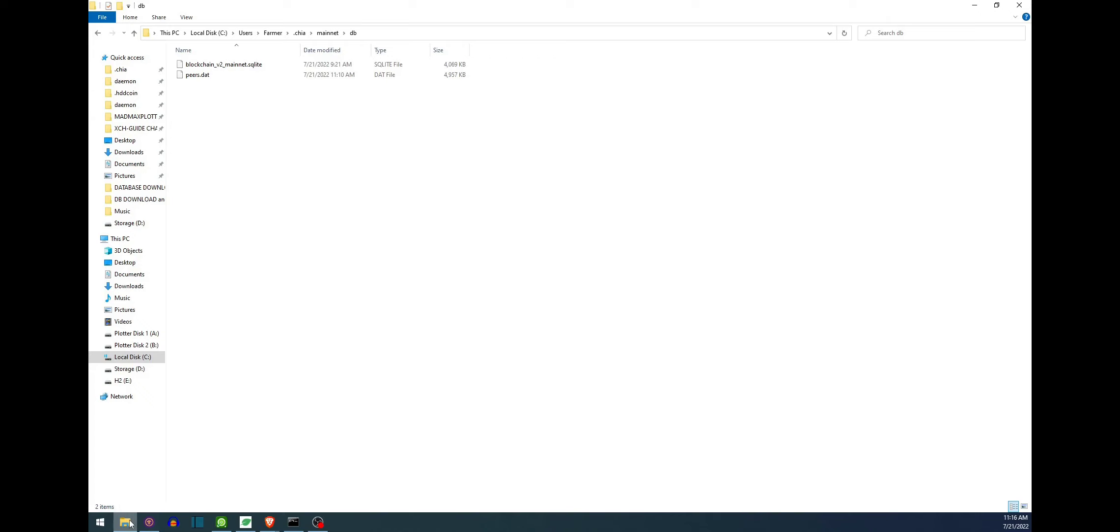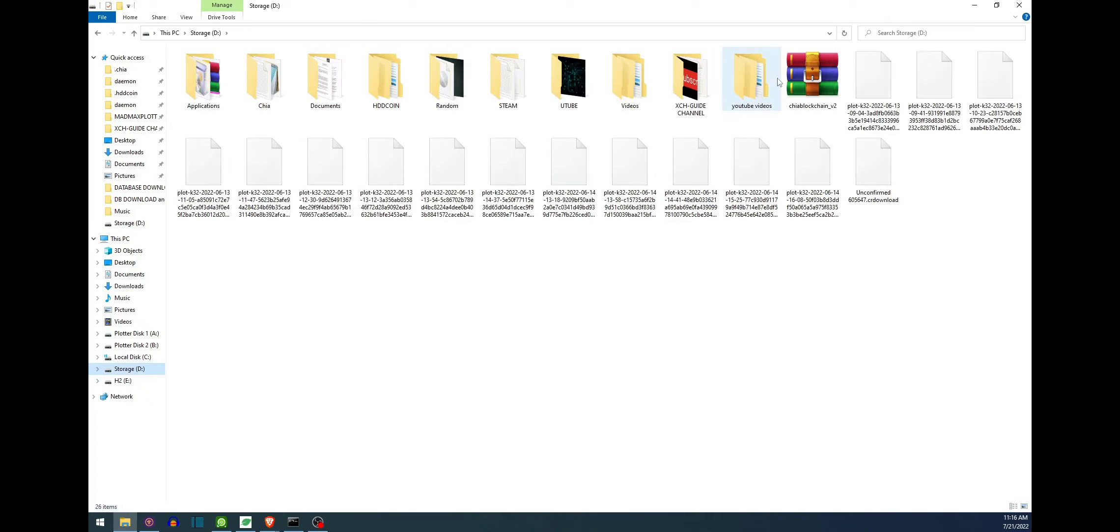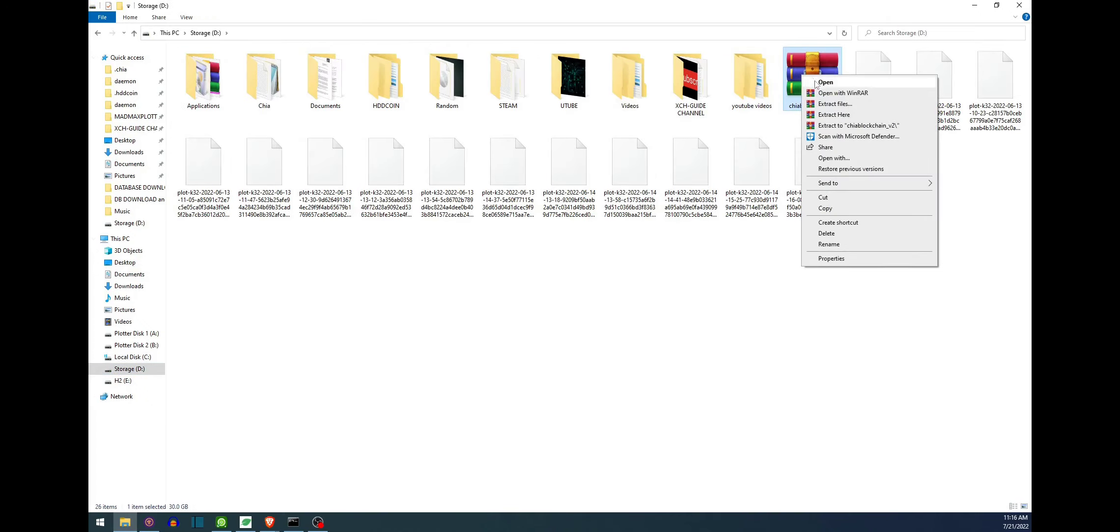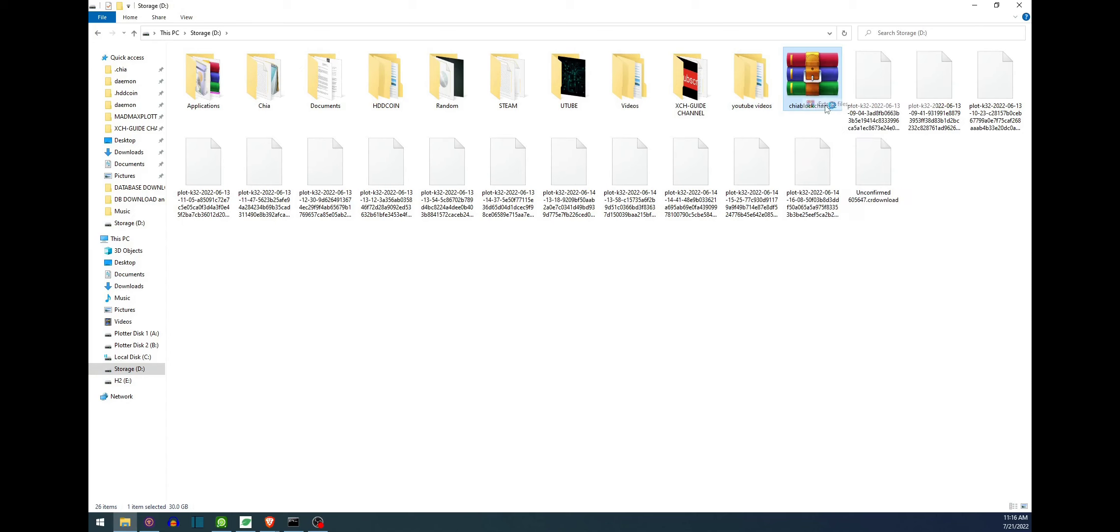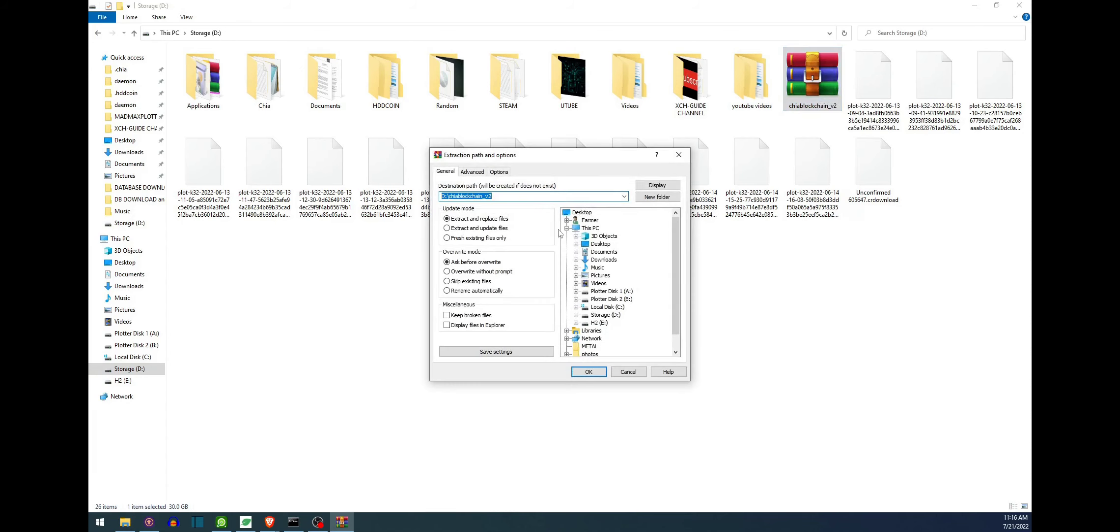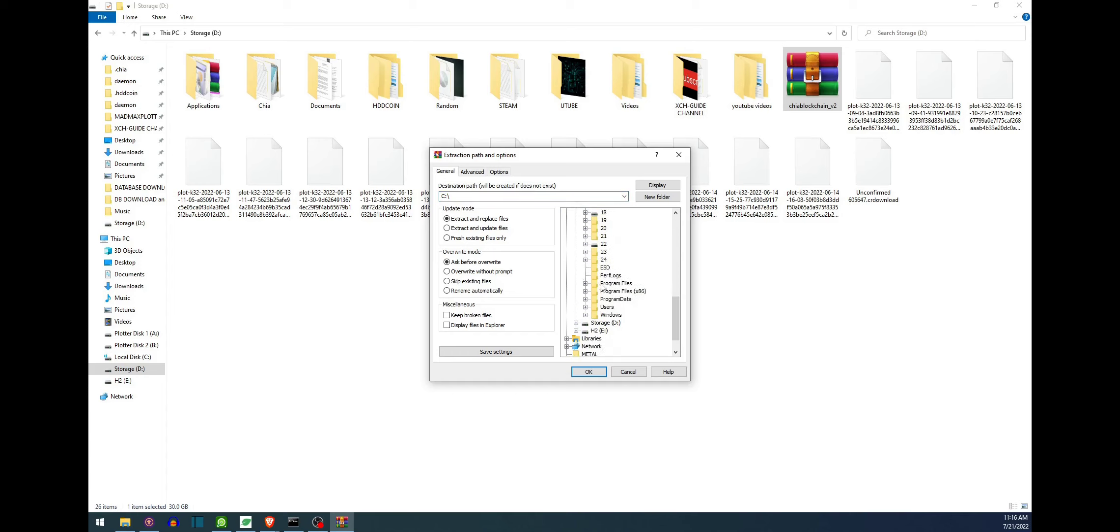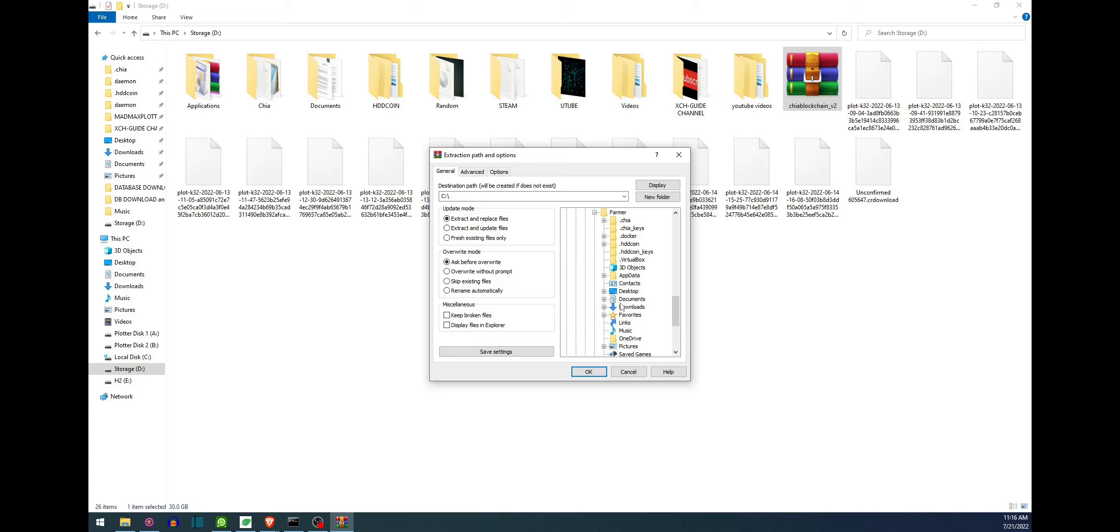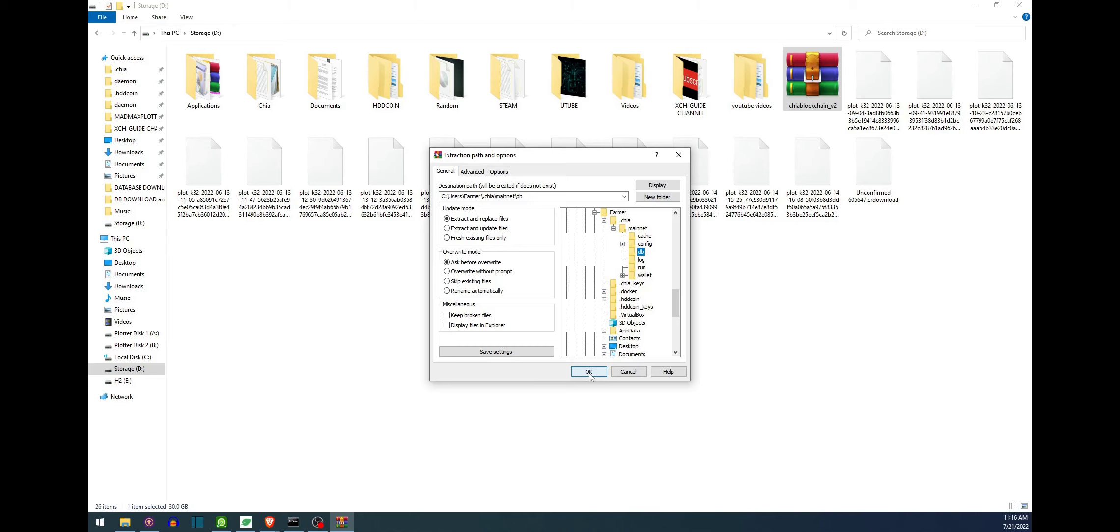Then all we have to do is go ahead and go to the downloaded file, right click on it, do extract files, and then we need to navigate to that spot. So we're going to go to C drive, users, farmer dot chia, mainnet, DB and then go ahead and hit extract.